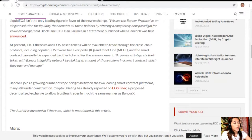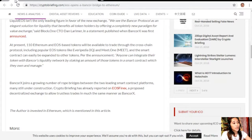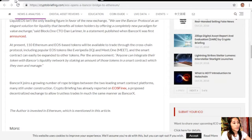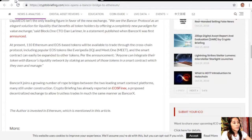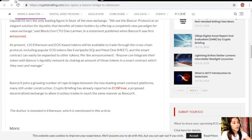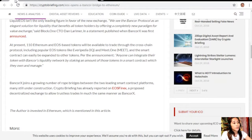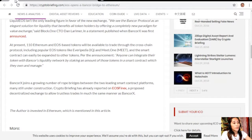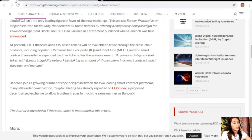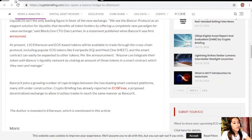At present, 110 Ethereum and EOS-based tokens will be available to trade through the cross-chain protocol, including popular EOS tokens like Everipedia and Meet.one, and the smart contract can easily be expanded to other tokens. Anyone can integrate their token with Bancor's liquidity network by staking an amount of those tokens in a smart contract which they own and manage.